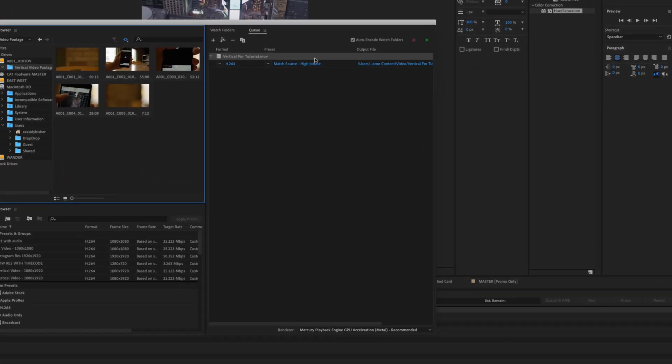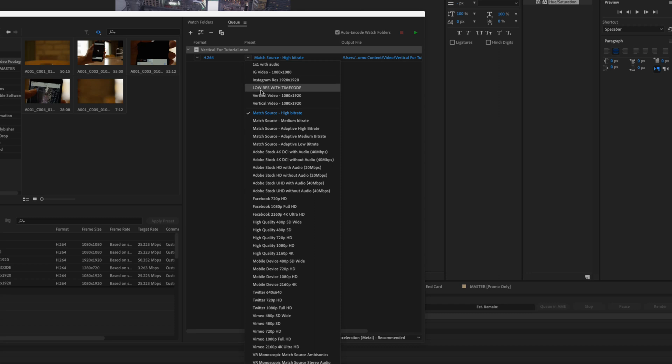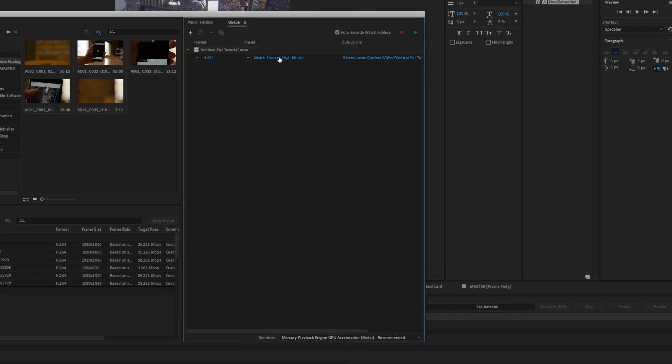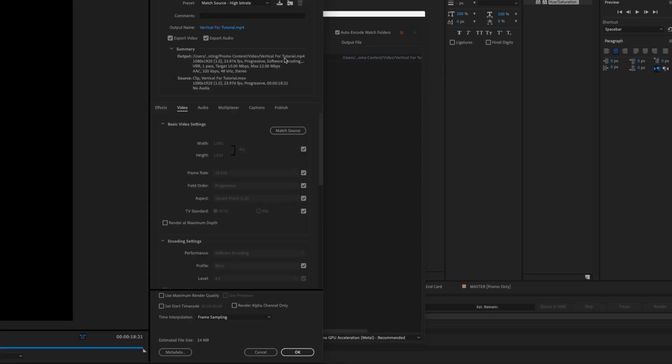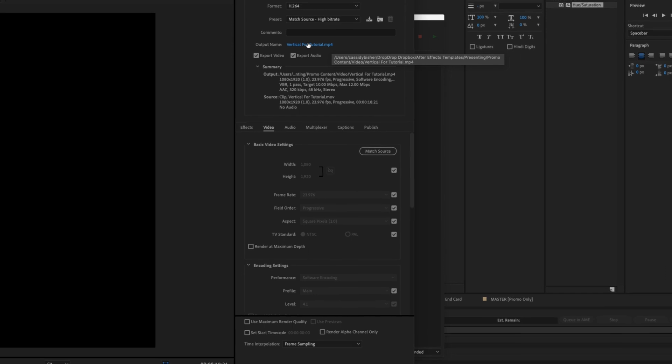Using media encoder will allow us to get a lower file size. So I have this set to match source so it is the correct resolution 1080 by 1920. That's a vertical resolution, so using the preset match source will give us the resolution needed for a story video.